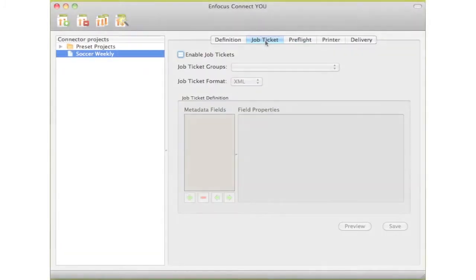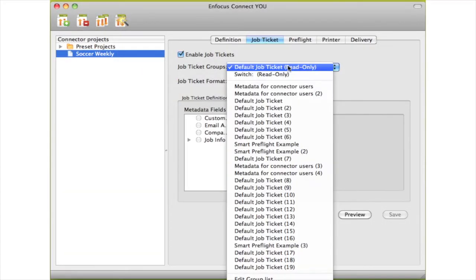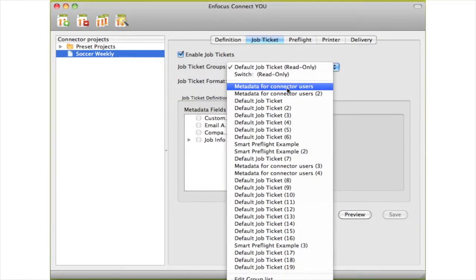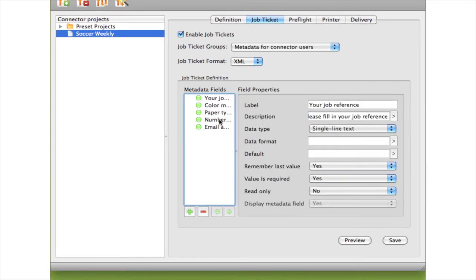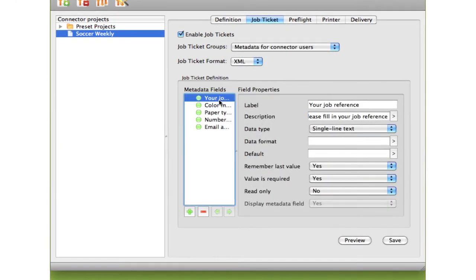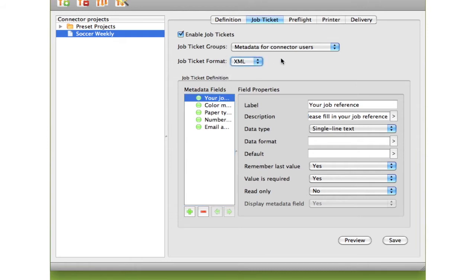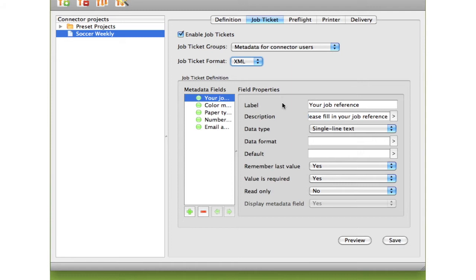The next step is to define whether you want to use a job ticket or not. This is new. In Instant PDF, you could use a job ticket only when connecting to a Switch Flow. In Connect U, you can also use job ticket information in combination with mail or FTP. This greatly increases the value of what you are delivering, as you can include information that can be exploited by the receiver. When you are connecting to a Switch Flow, the connector will, of course, still use the job ticket information coming from Switch.